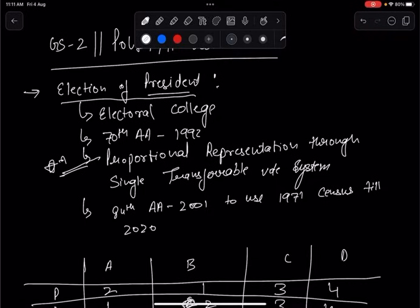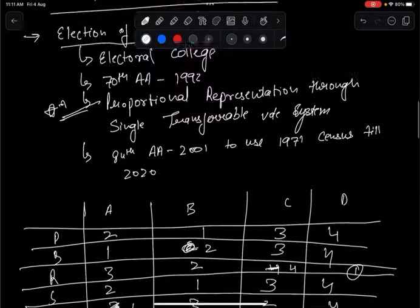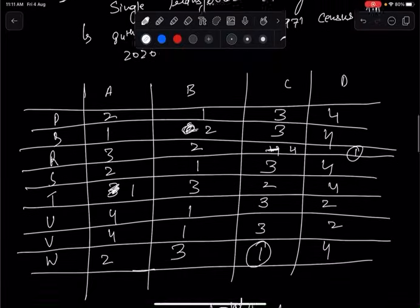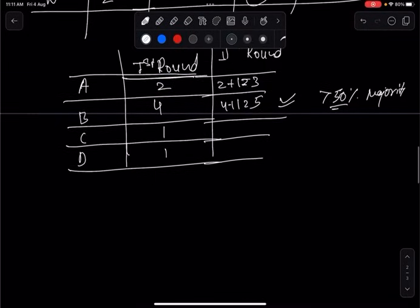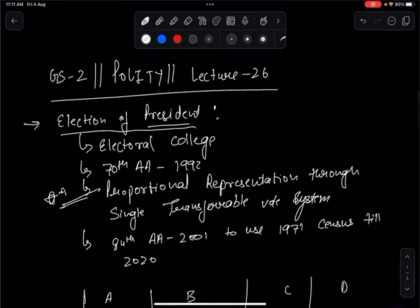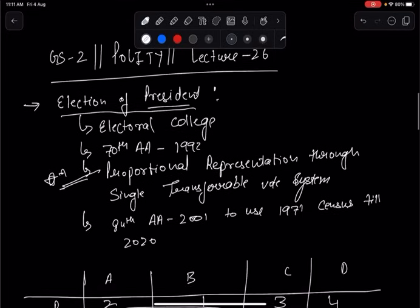The candidate who gets more than 50% of total votes cast will be elected President. Regarding the vote value of MPs and MLAs, the total population considered for mathematical calculations is based on the 1971 census, as agreed through the 84th Amendment Act of 2001.